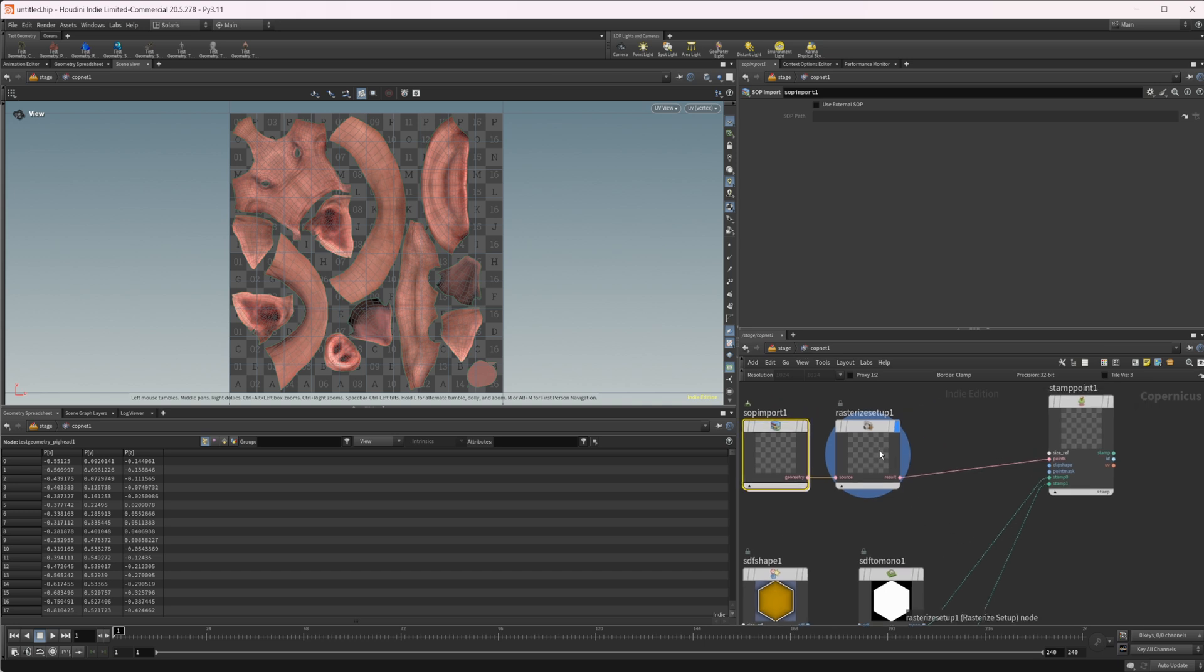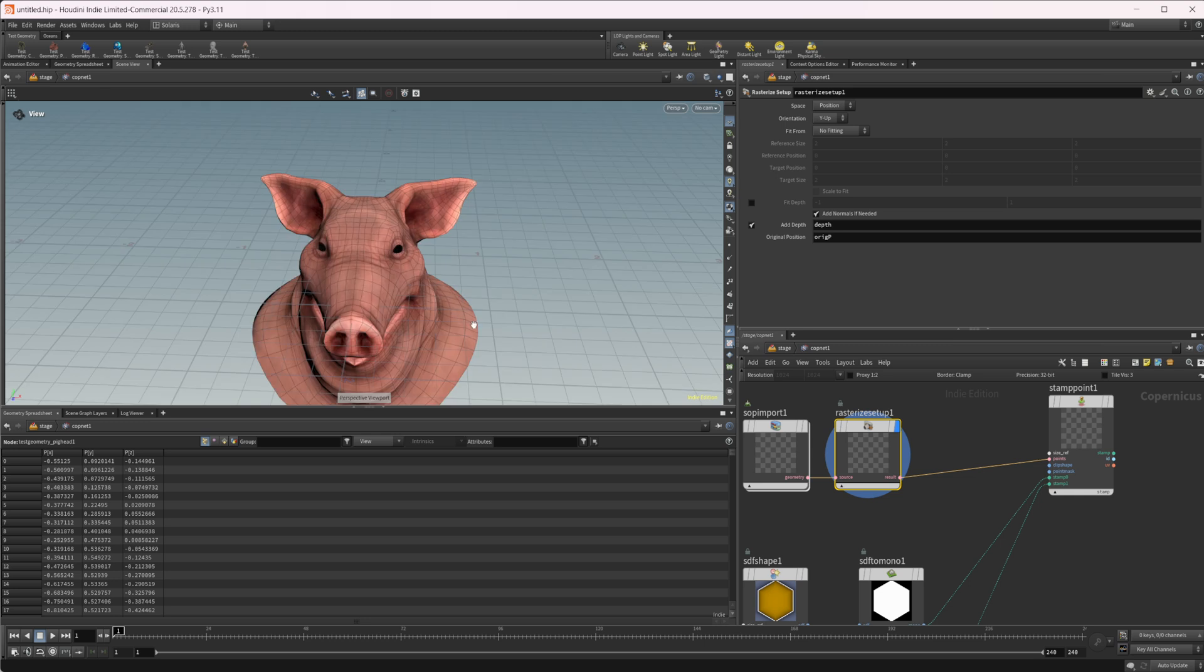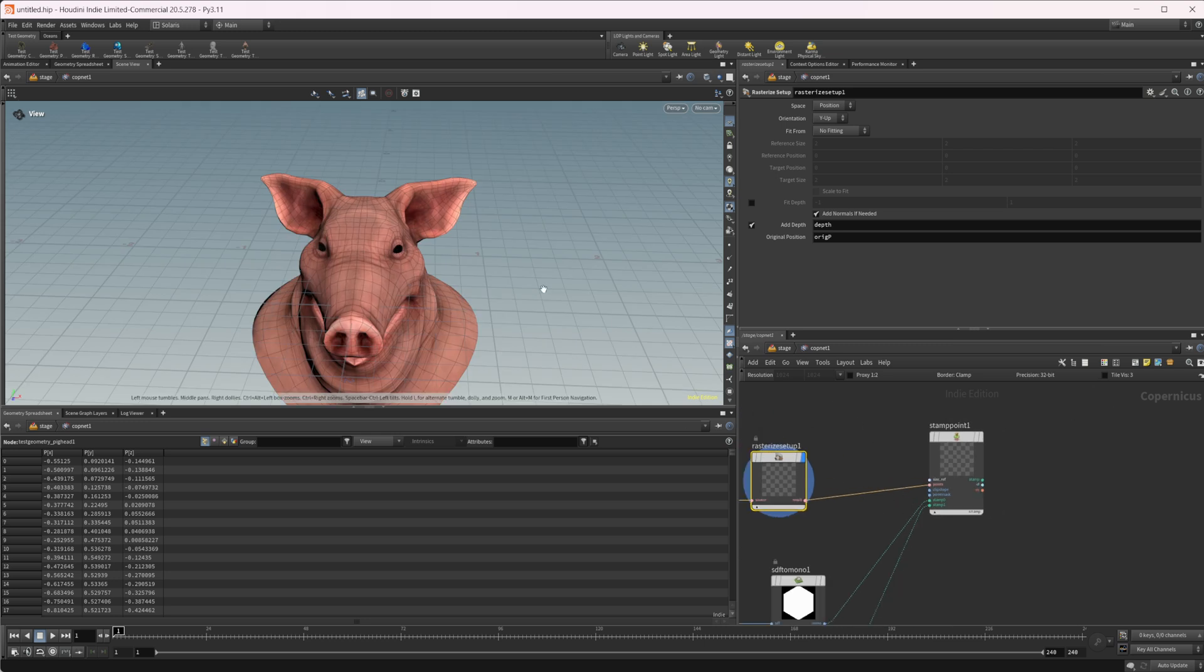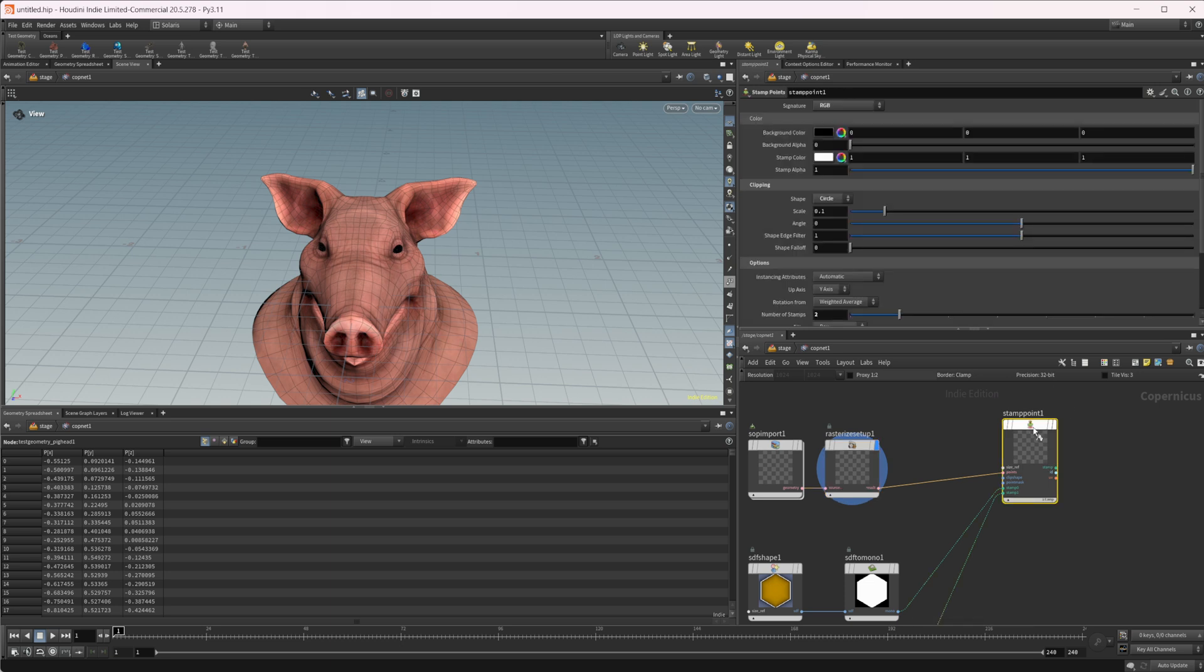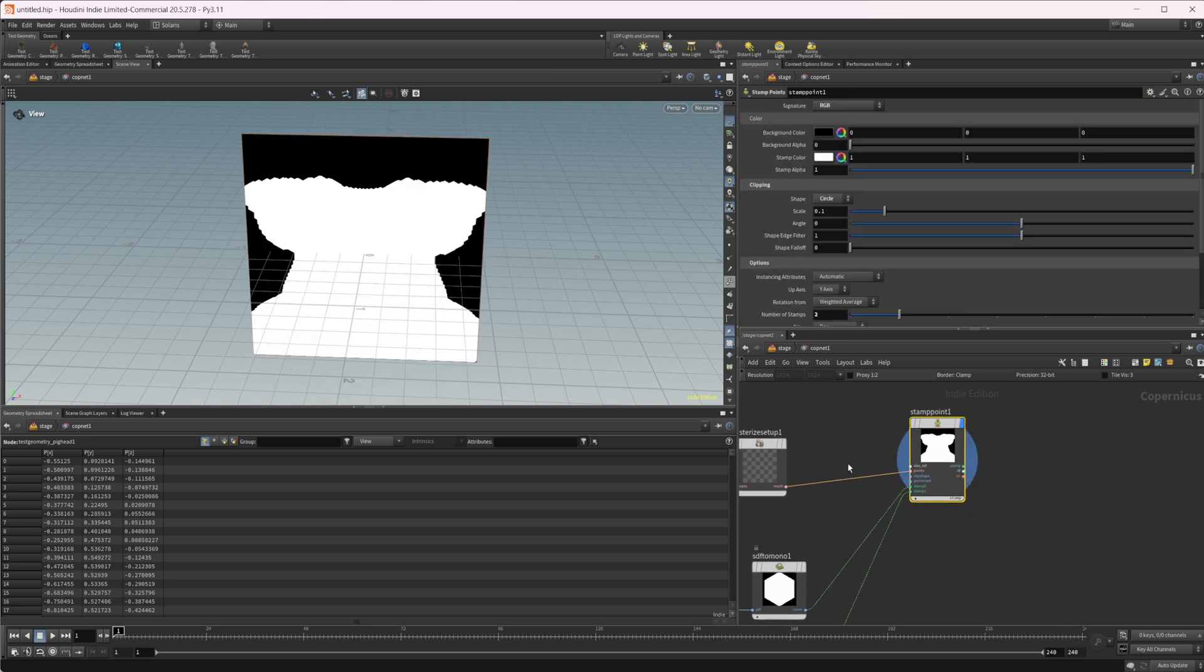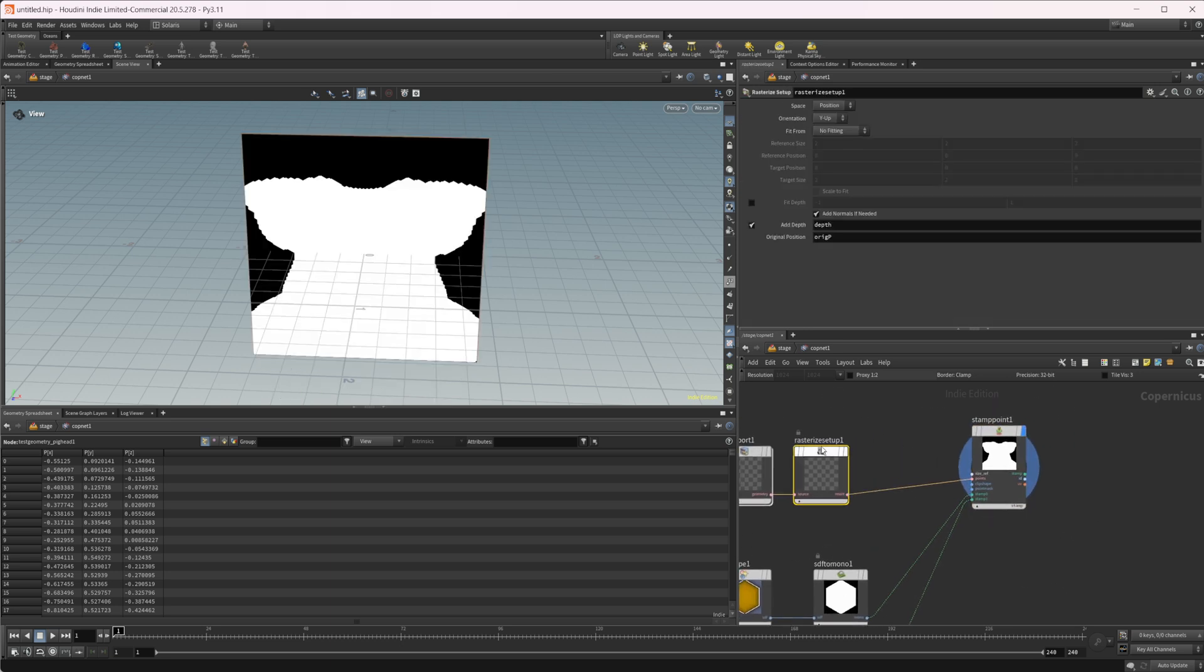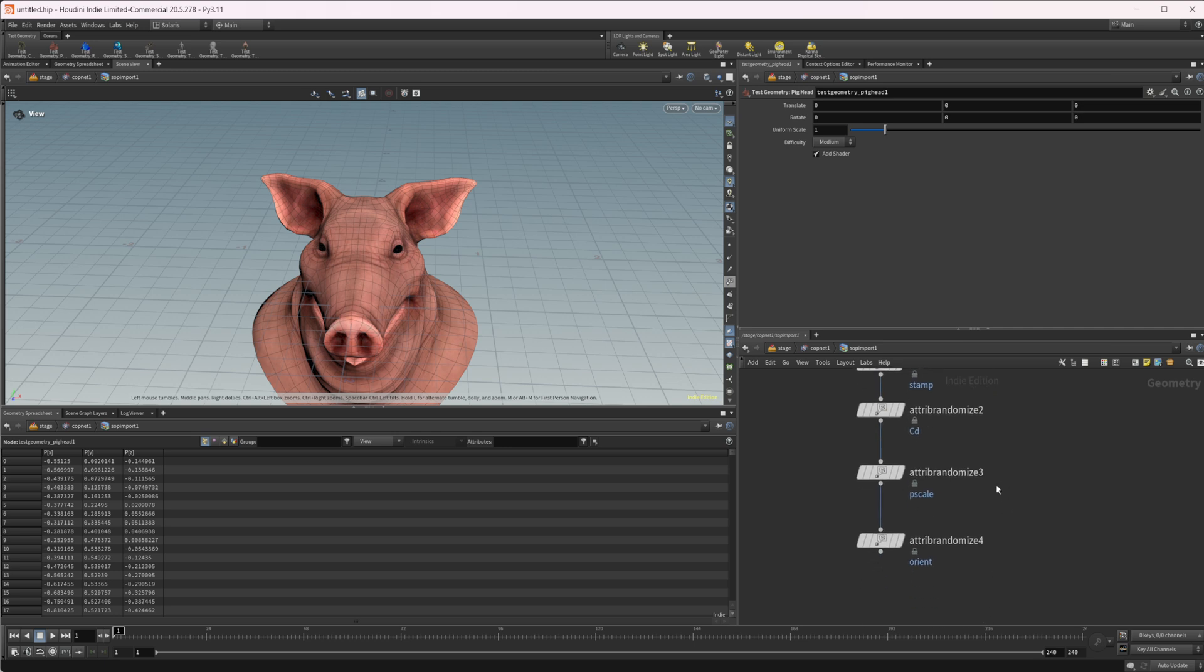With our rasterized setup, it's going to rasterize onto those actual UVs. And if I come back up here, let's take a look at this.